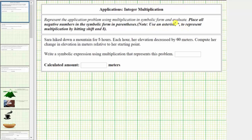In the first example, Sarah hiked down a mountain for five hours. Each hour, her elevation decreased by 60 meters. Compute her change in elevation in meters relative to her starting point. We would use the integer negative 60 to represent the decrease in elevation of 60 meters.